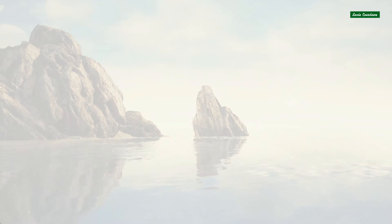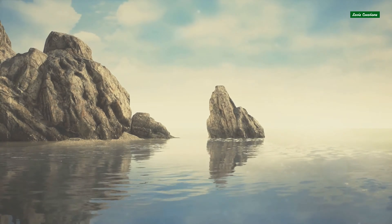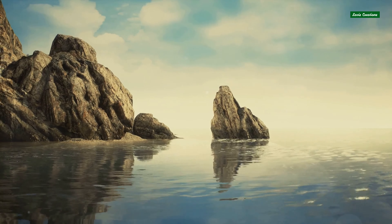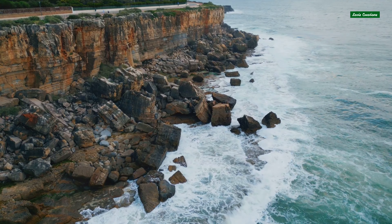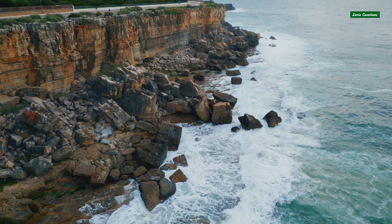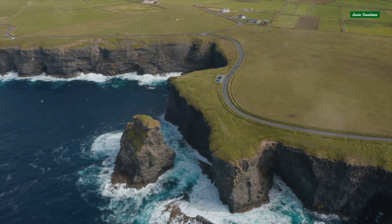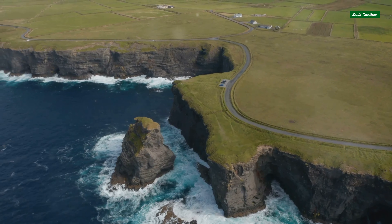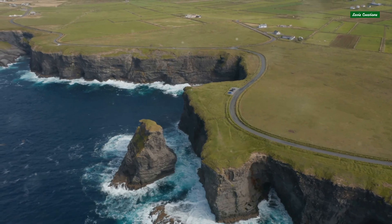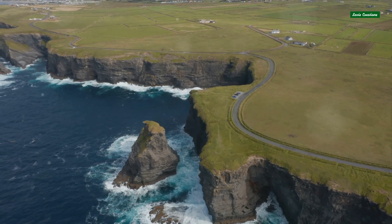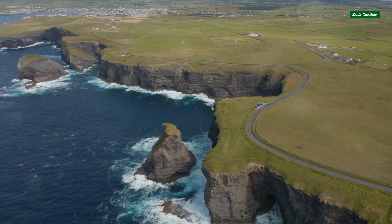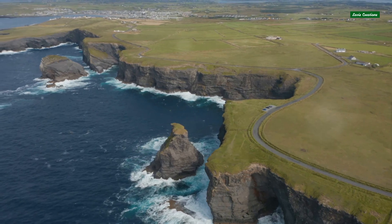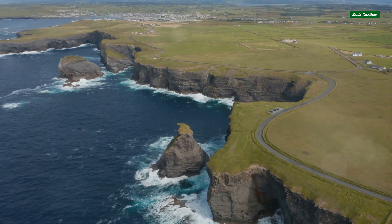In conclusion, coastlines are dynamic and diverse, shaped by the complex interplay of geological forces. They come in a variety of forms, from the dramatic cliffs of emergent coastlines, to the complex waterways of submergent coastlines, from the sandy expanses of depositional coastlines, to the rugged beauty of erosional coastlines.